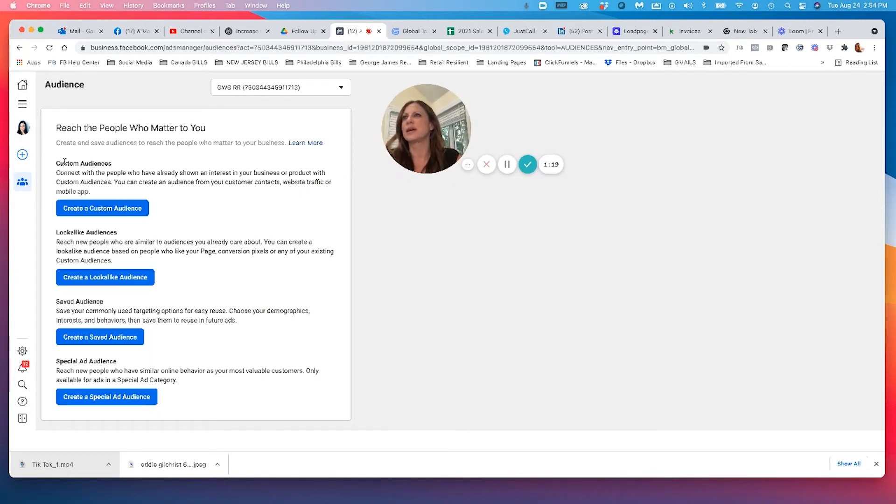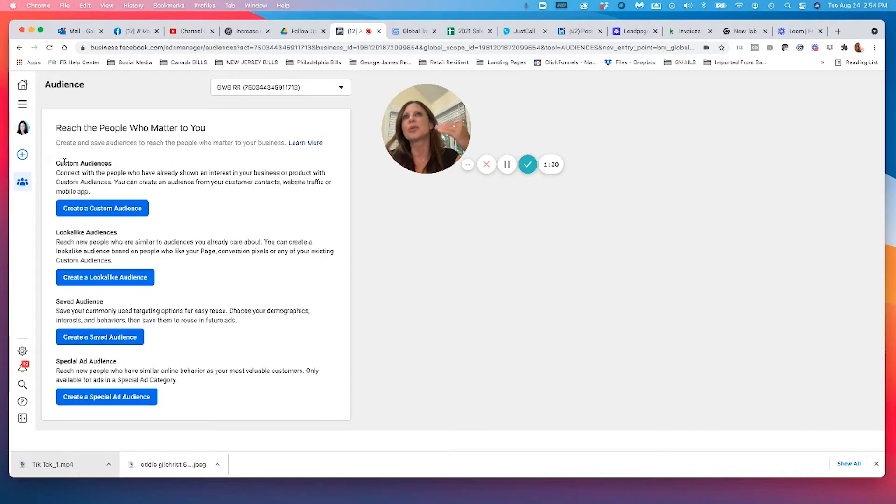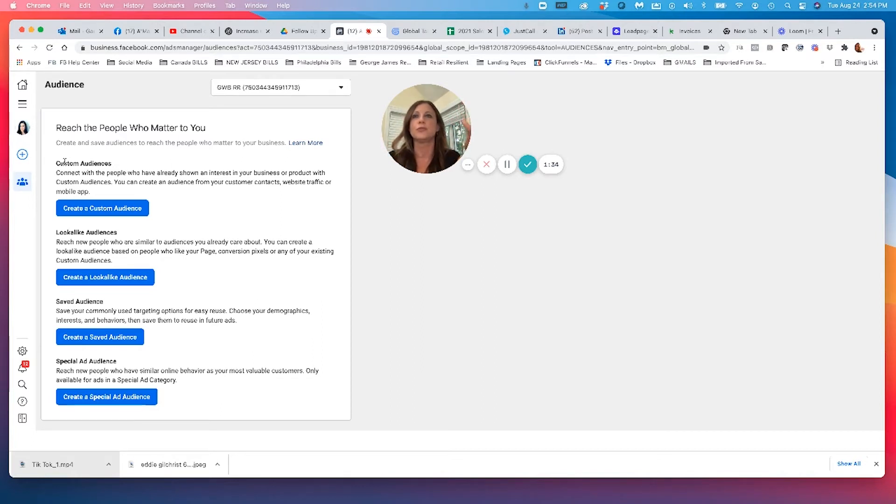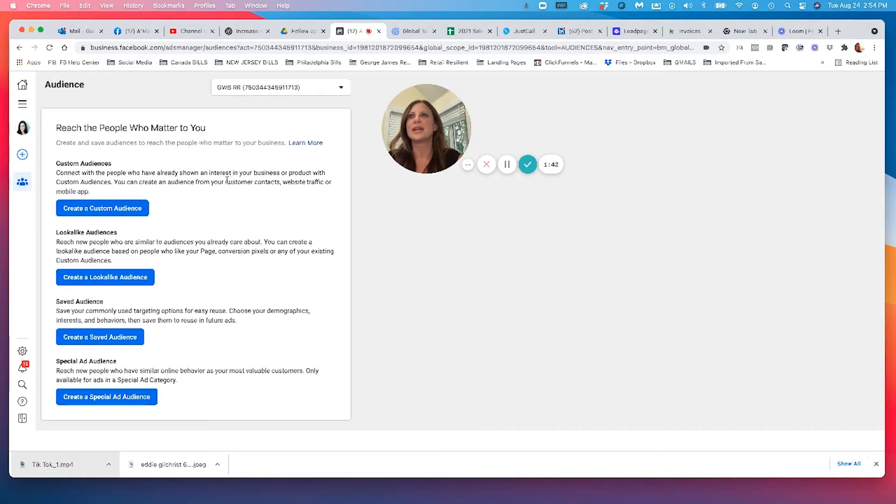You can build a custom audience, which is customer contacts, website traffic, people that have already connected with your business. You can actually upload your CRM data and information. So for example, if you use VinSolutions, DealerSocket, eLeadOne, whatever you want to do, you can take your customer contacts and upload them into a custom audience.